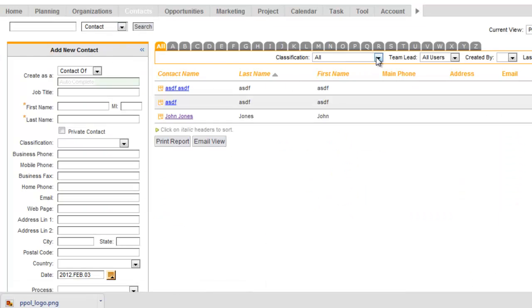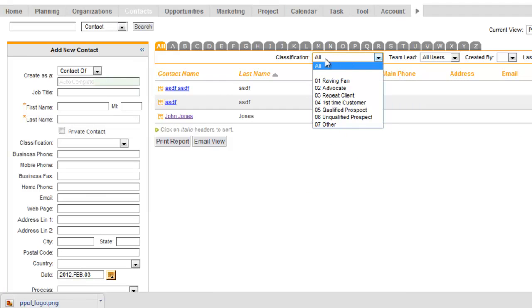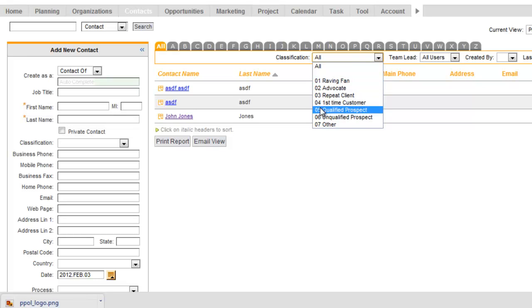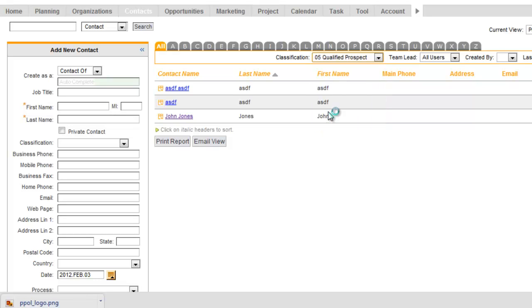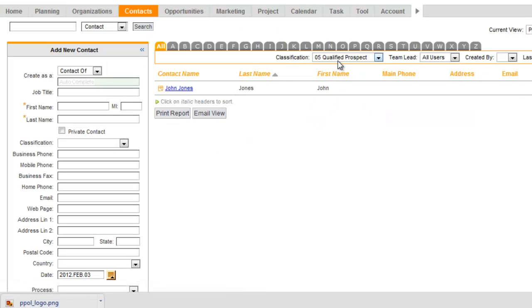And I've got a filter right here. We refer to this as a filter. I can select any one of my contacts that are in one of these classifications right here. So I can see qualified prospects. I can see a list. There's my qualified prospect.